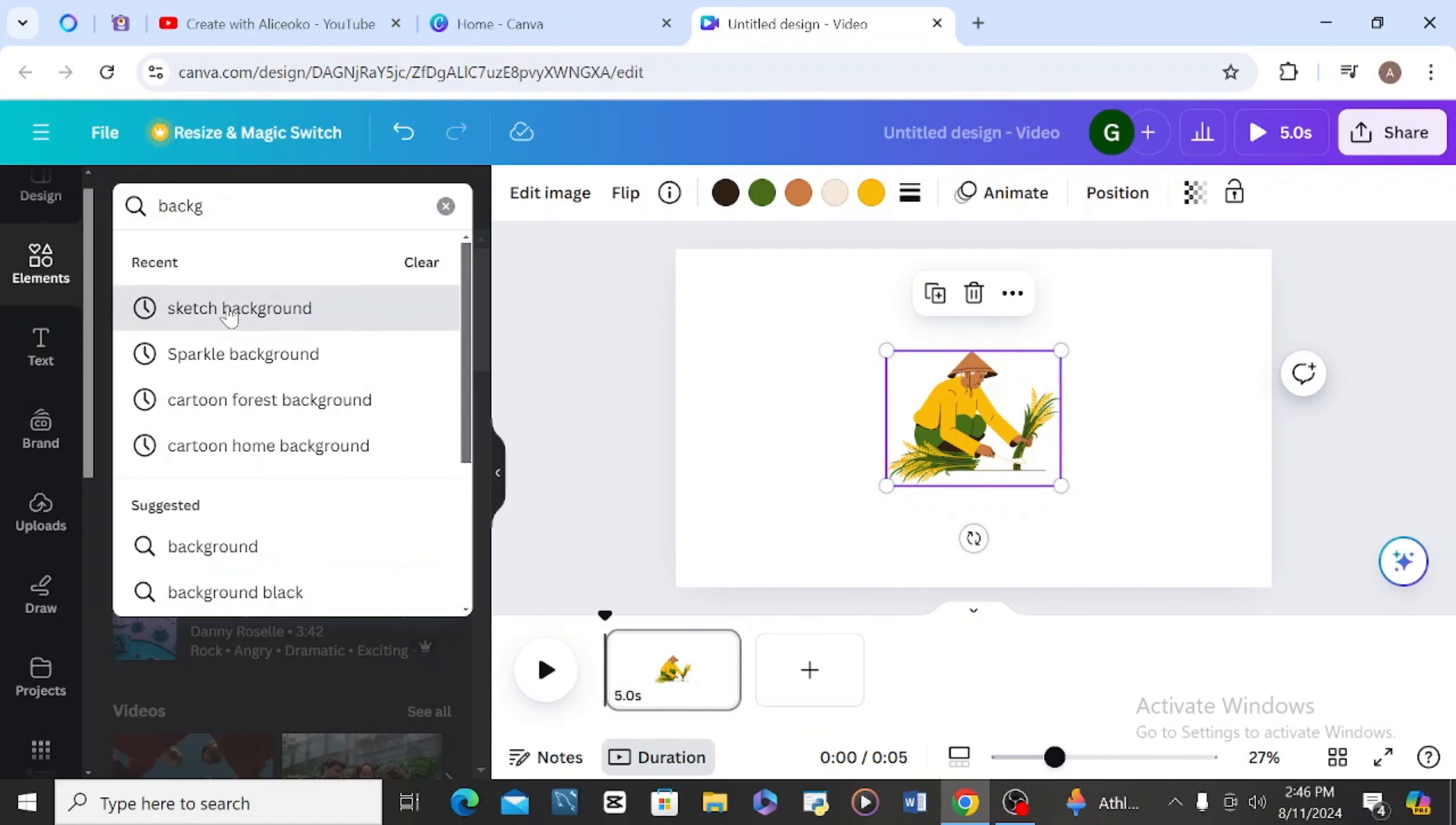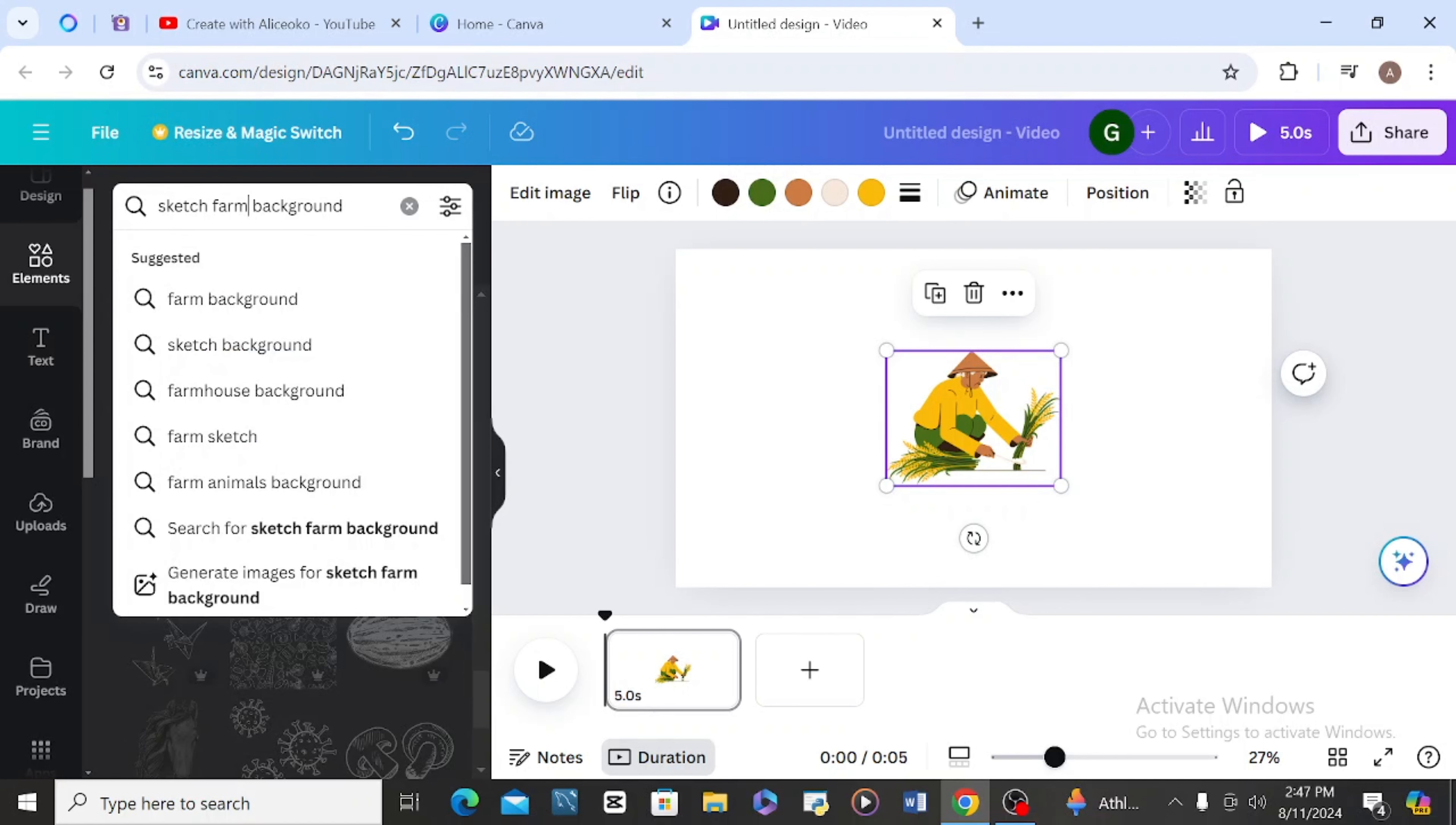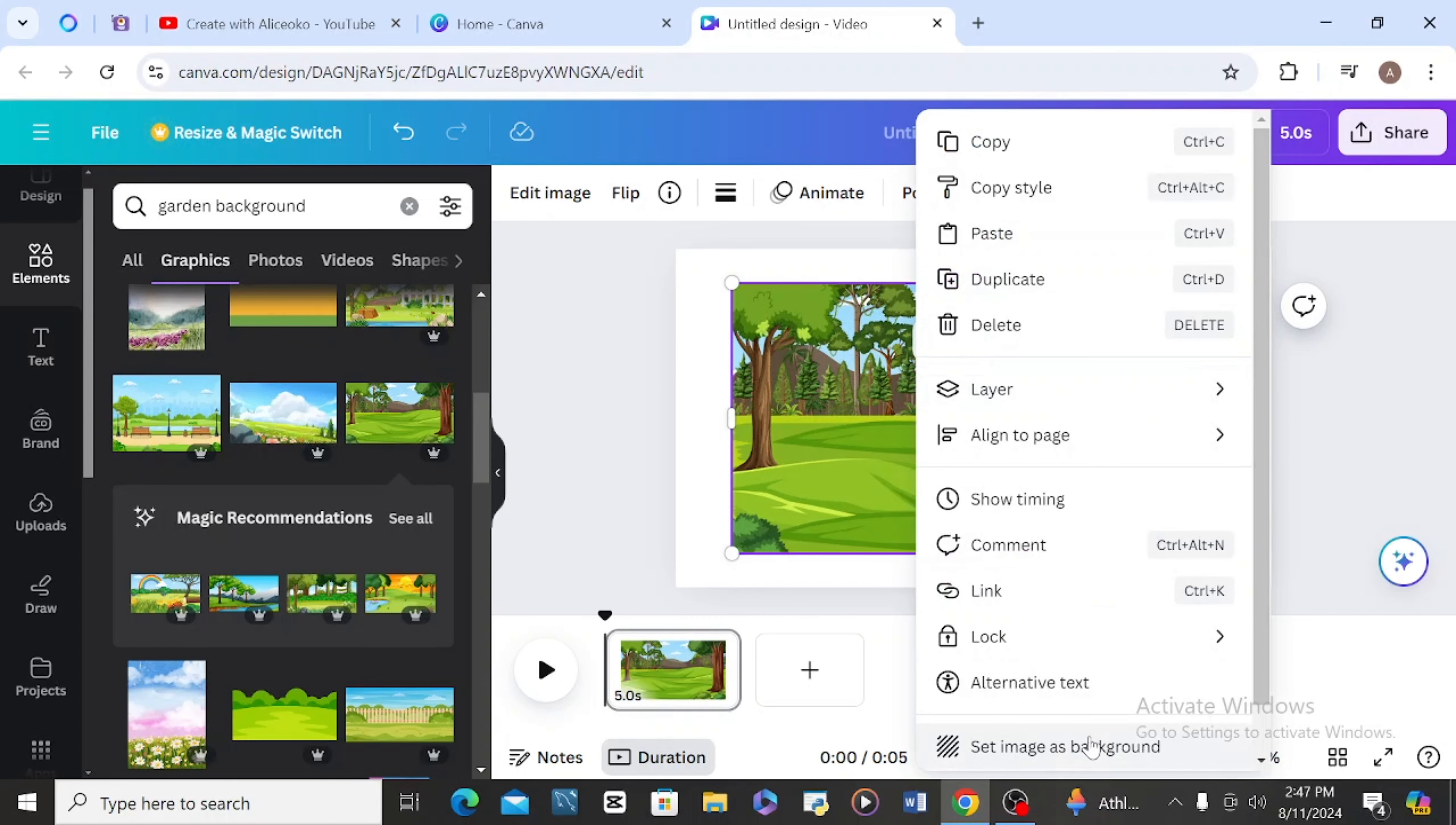I will come back here and type sketch farm background. I'm supposed to put sketch farm background. I'll go to graphics. Let me use sketch garden background. I think this is better. I can now set this one in the background.